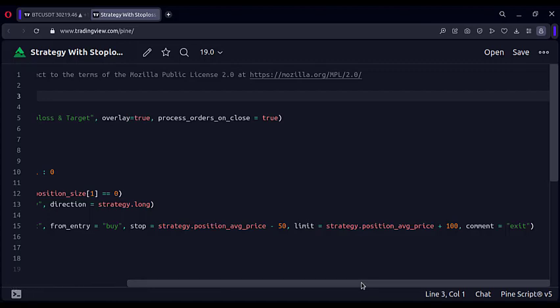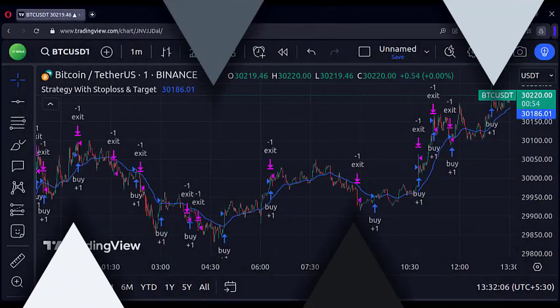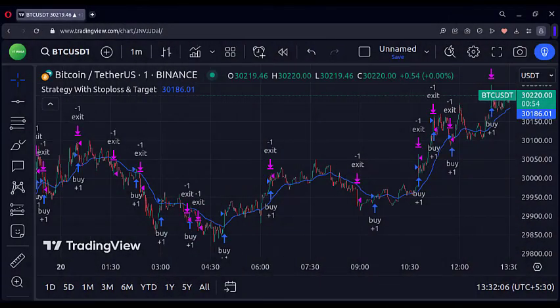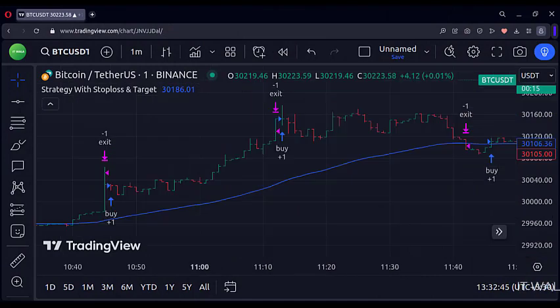Let's add this strategy to the chart. As you can see, now we have various trades over the chart. Let's see a couple of them.